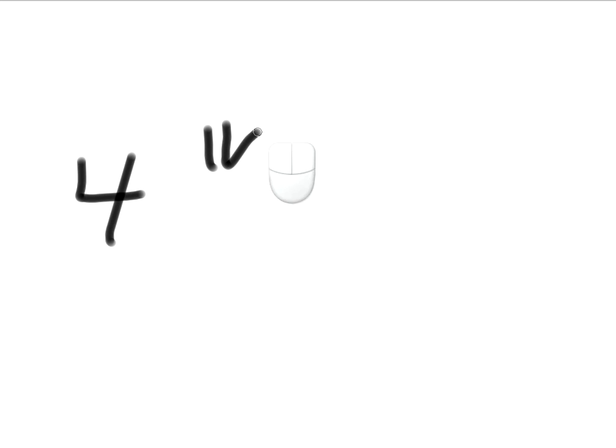Well, the number four, the Roman numeral for the number four is IV. Well, let me tell you this. IV.